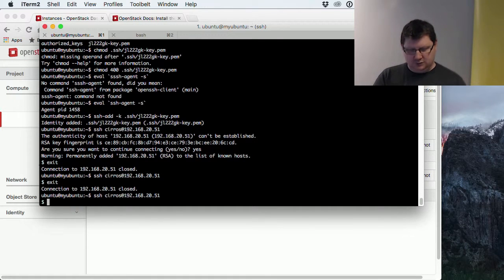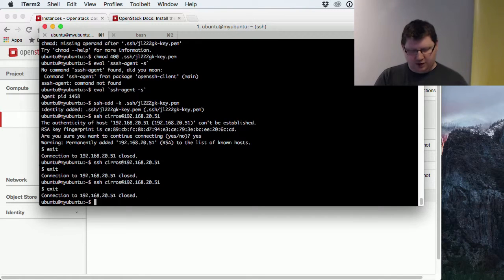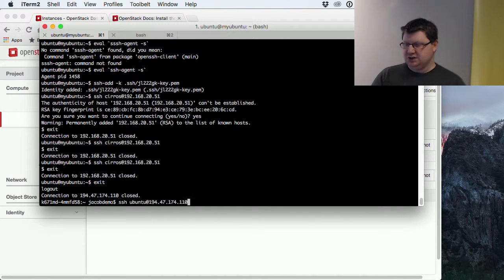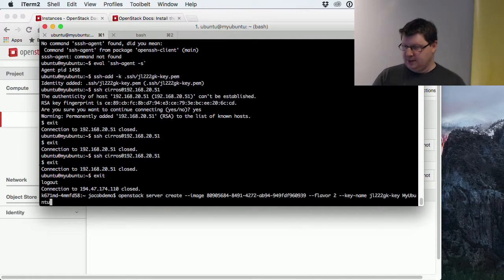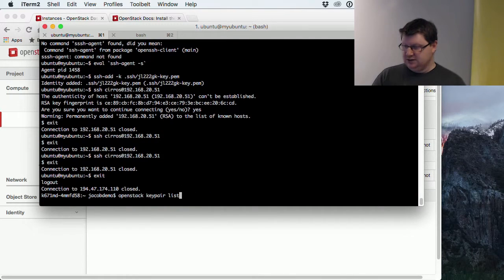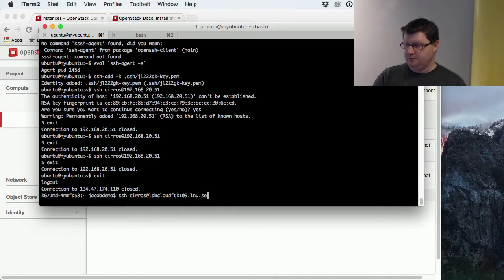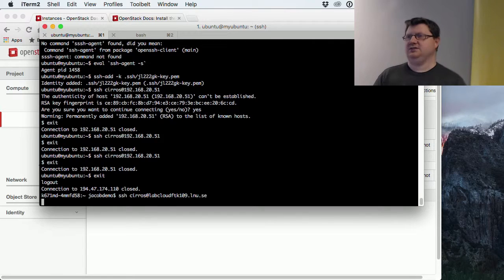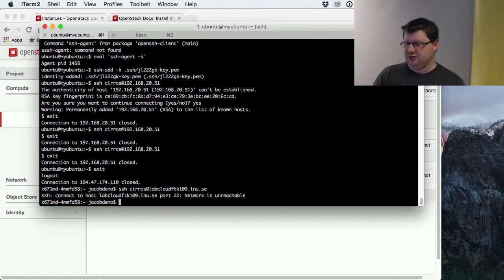But if we exit it back out twice to get back to my machine and try to connect to, let's see, the zero machine. Yeah, here, it doesn't work because that IP is not connected to that address anymore.